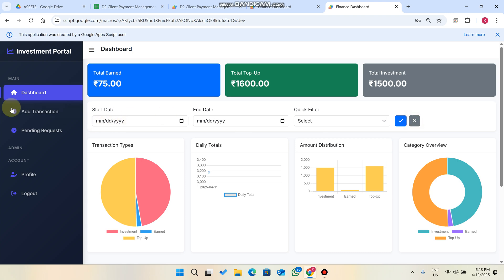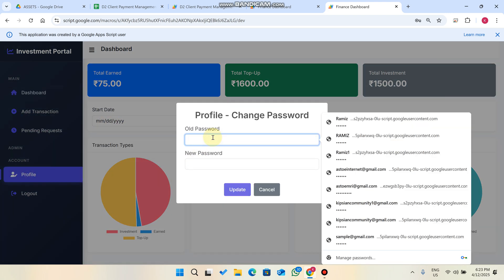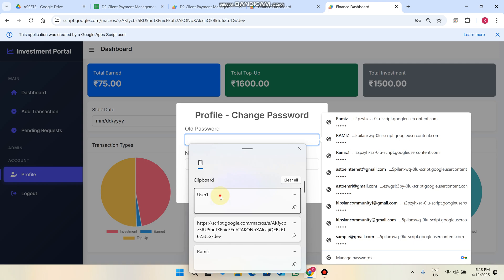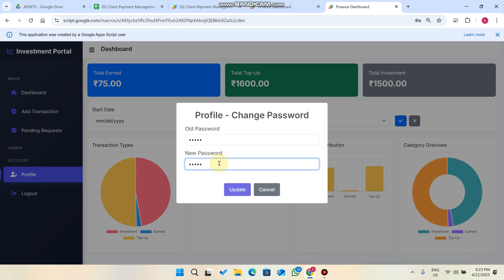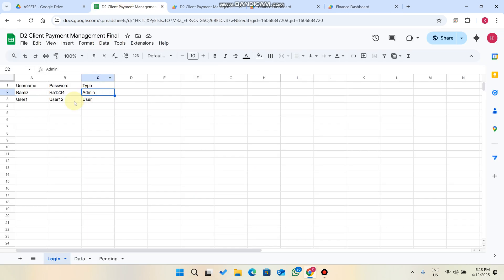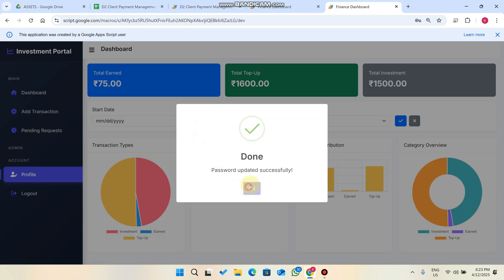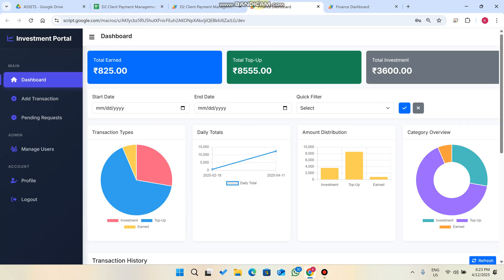In the Profile section you can change your password. Enter your old password, set a new password, and click Update. Your password will be successfully changed.